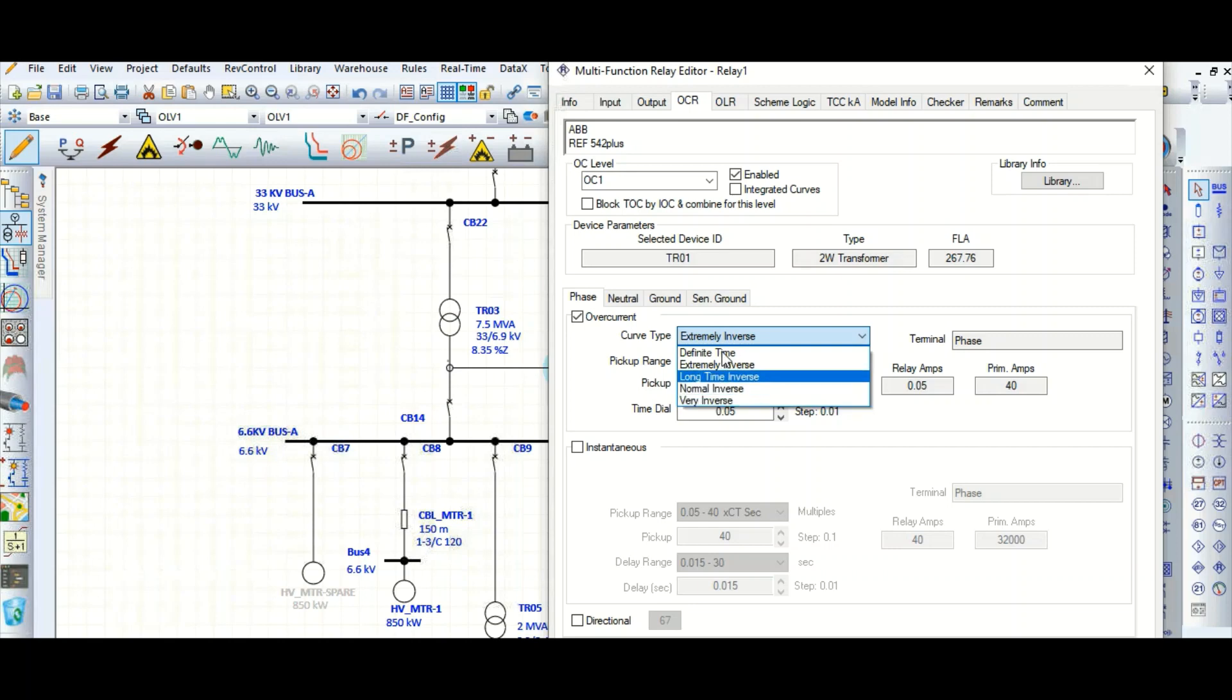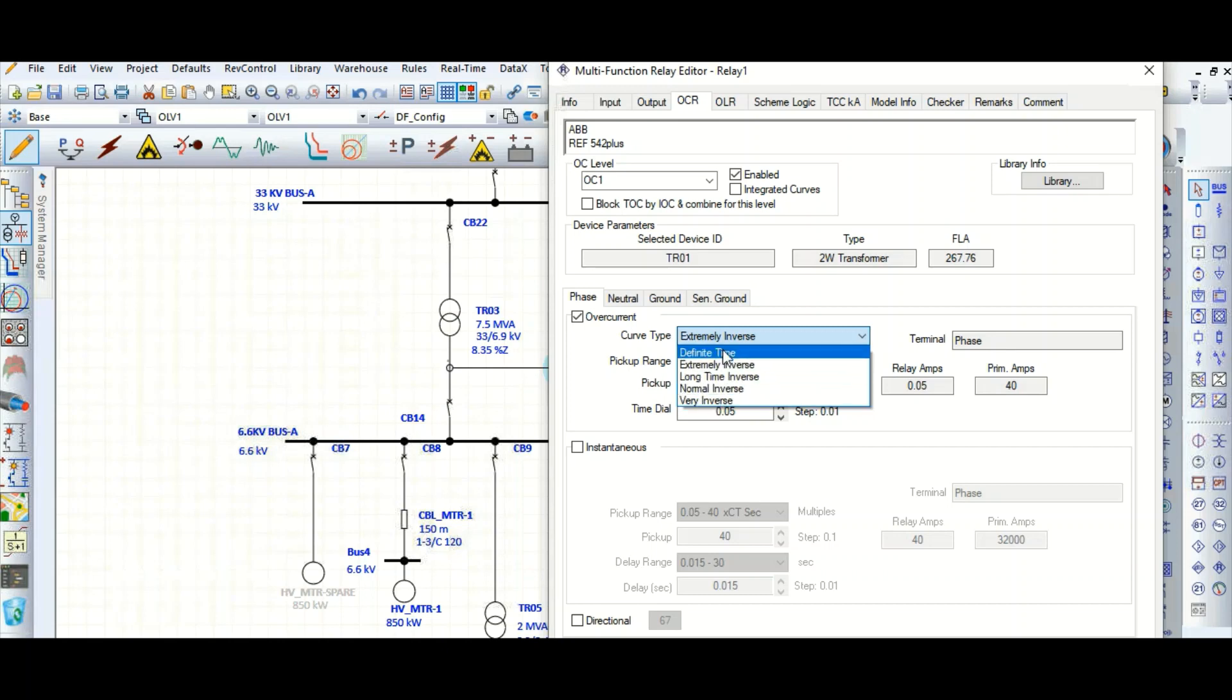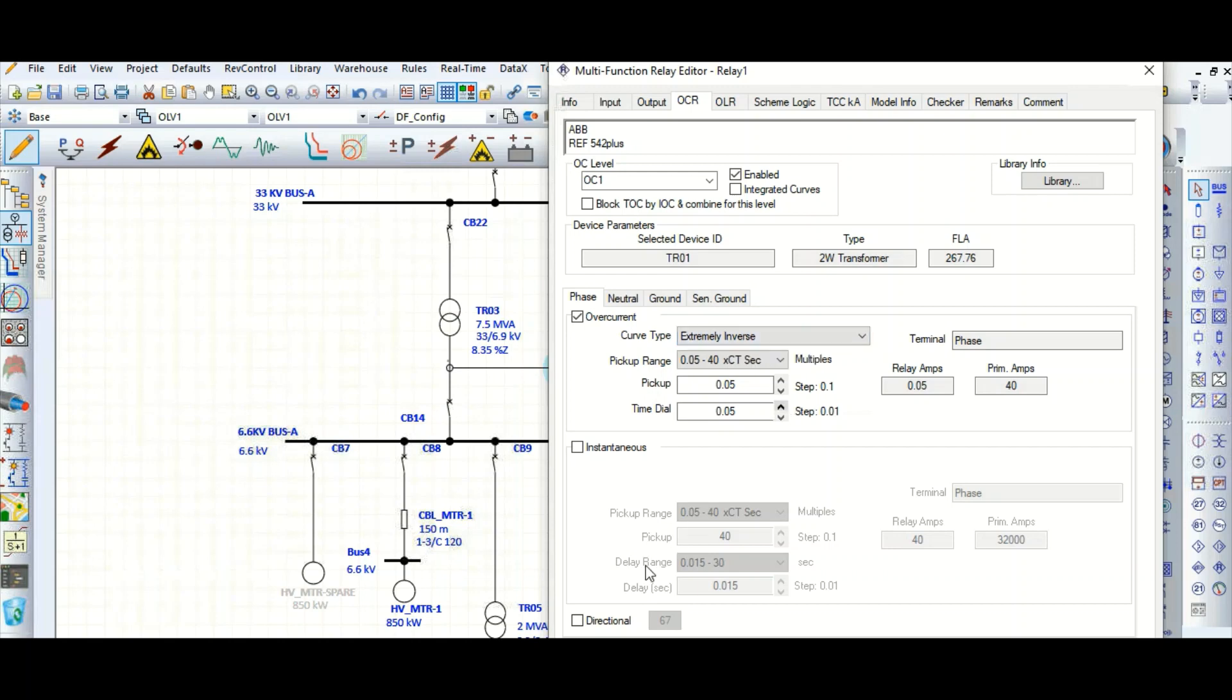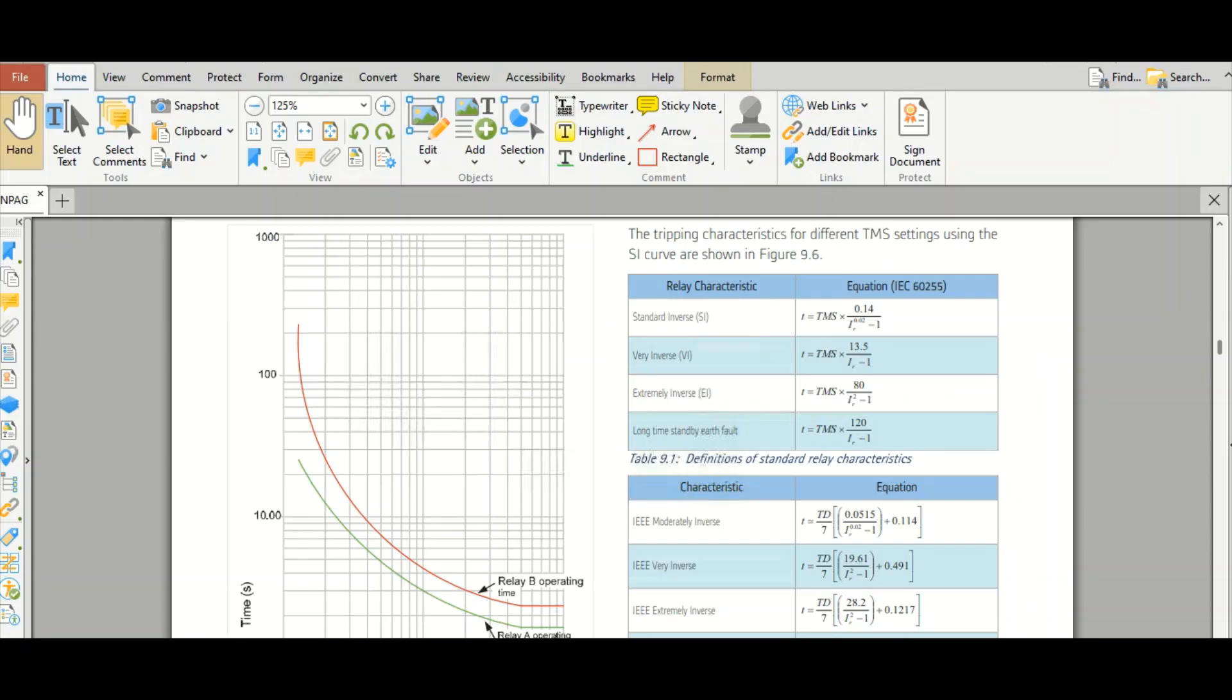Let's select this whether this is definite time, extremely inverse, long inverse, or normal inverse, or very inverse. So these are the relay types. So if you are not familiar with this IEC relay curve, I will show you one manual. Okay, that's fine. Here you can see this is standard inverse, that means normal inverse, and this is the equation from IEC 60255. What will be the time multiplier?